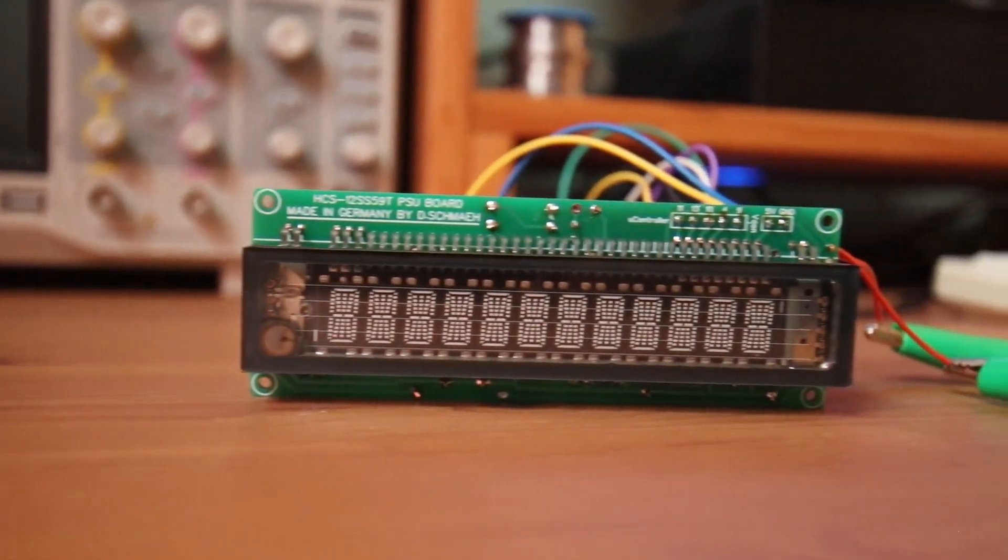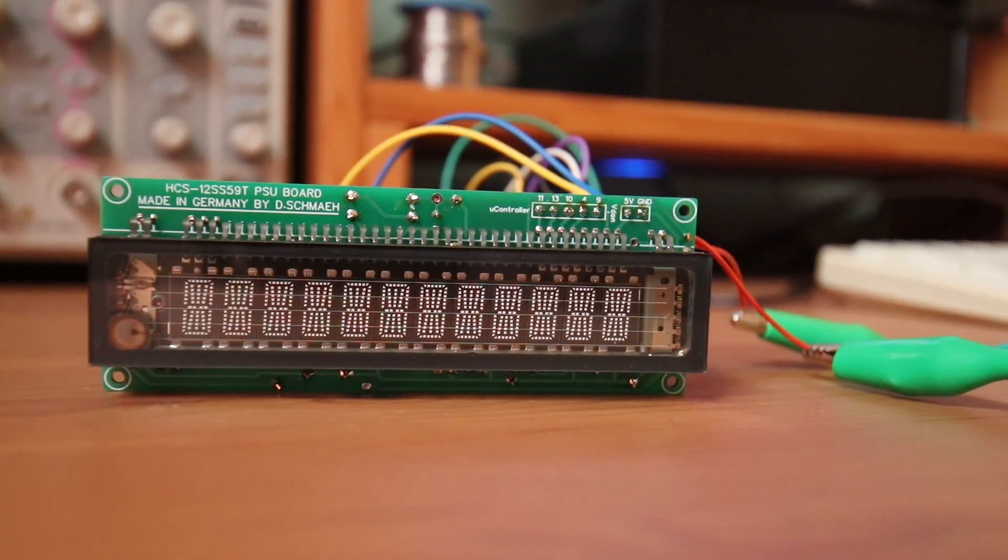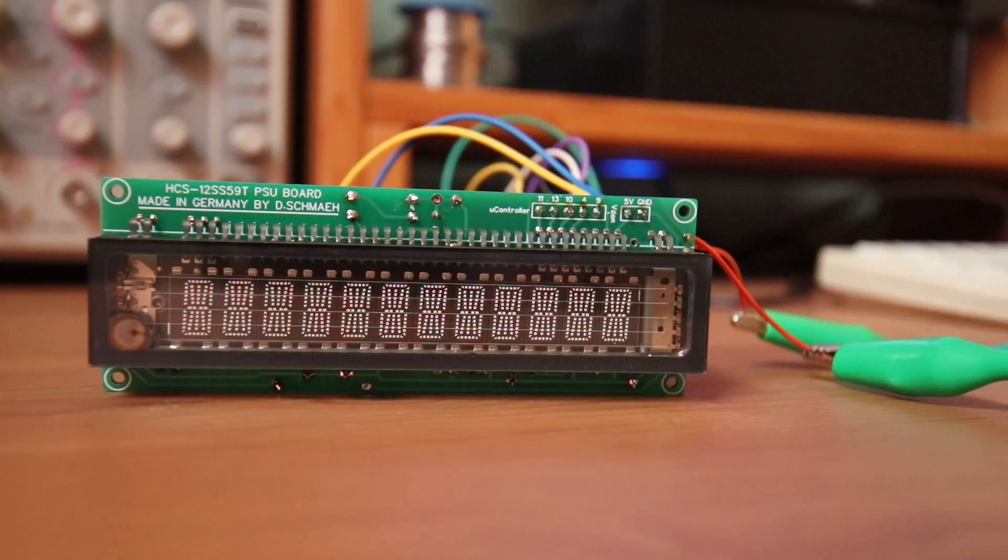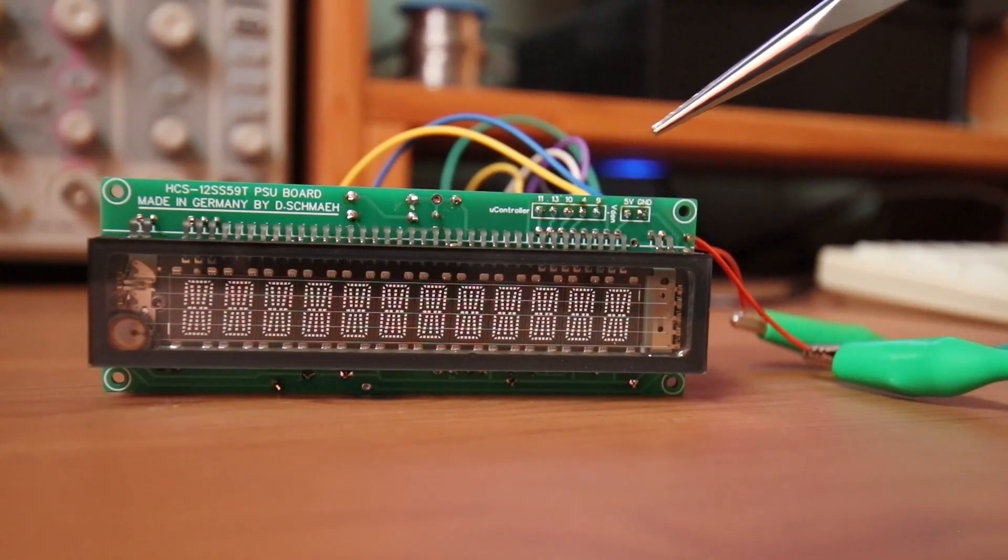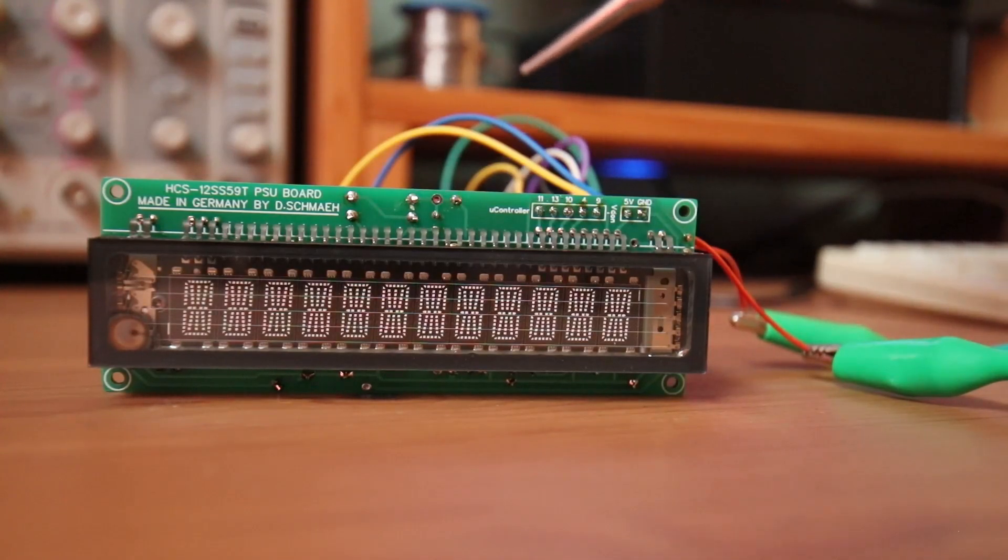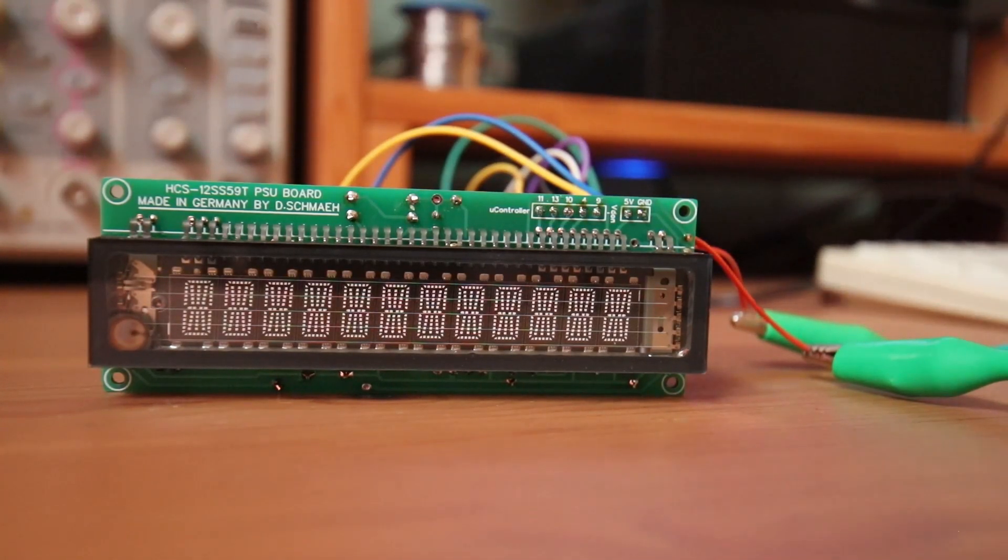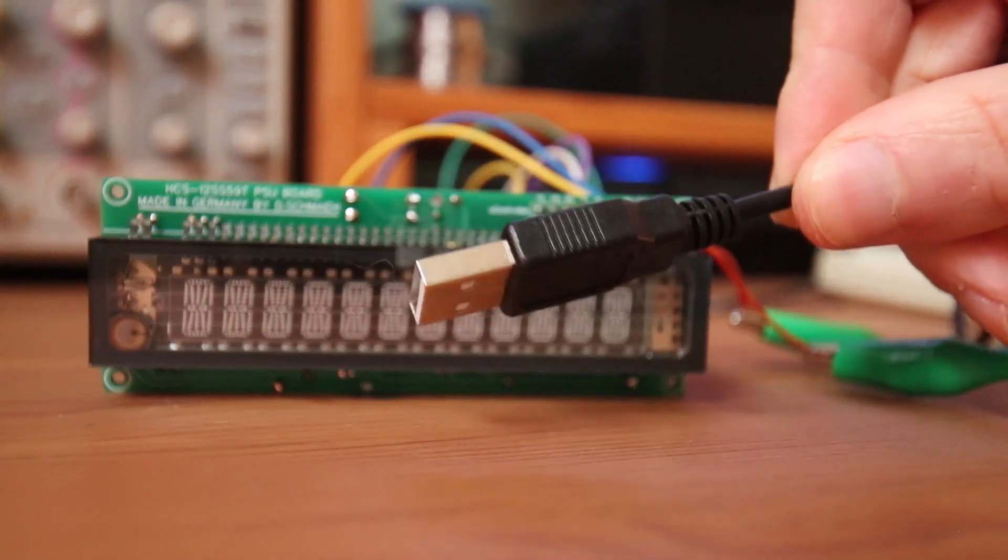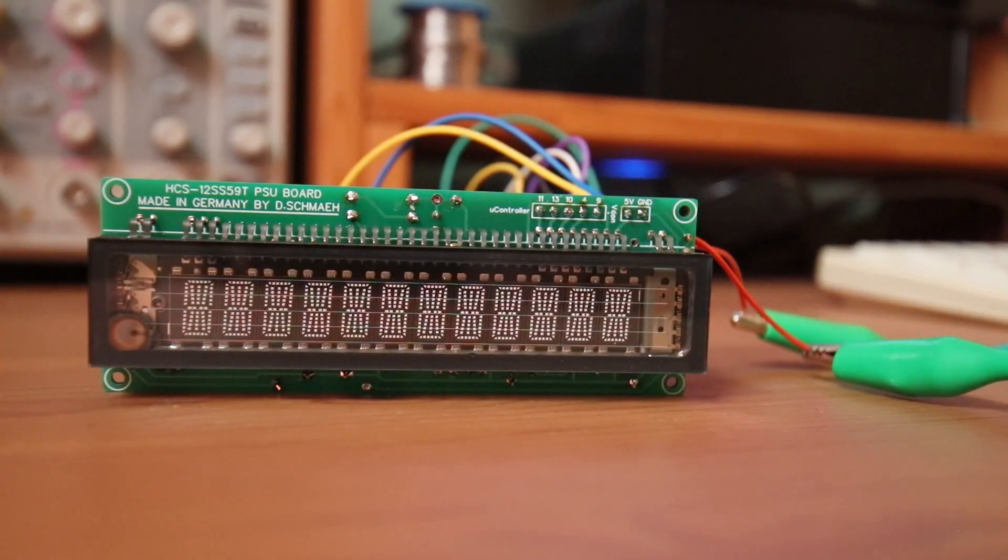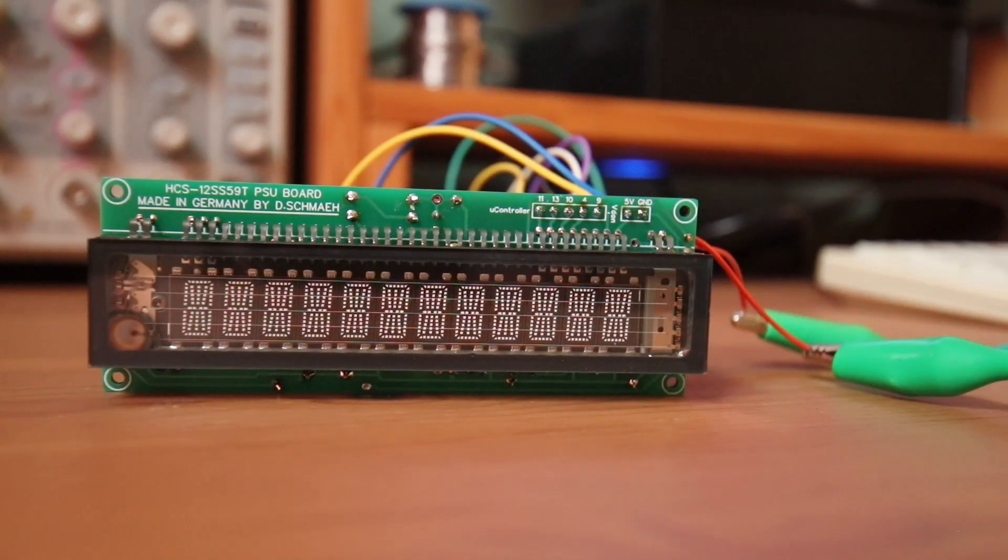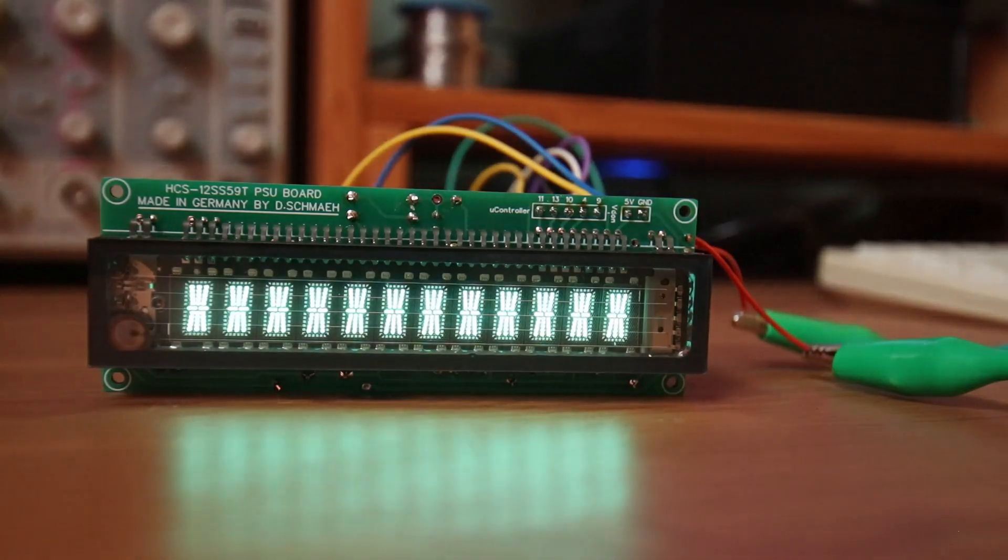So let's test this beauty. The alligator clip is simulating my switch. And the pin header is connected to the corresponding Arduino pins. Yay, I would call this a success.